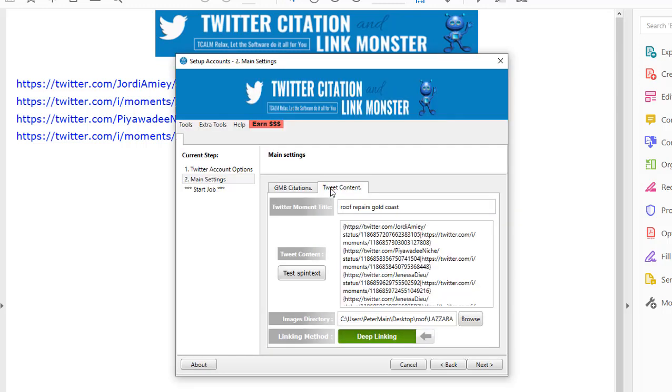So here we are back to the software. Now we go to the second tab, and as you can see here, I've got a lot of Twitter links. But what's really important to understand is that you can put any links you like that you need powerful backlinks for.